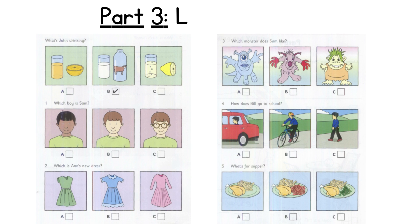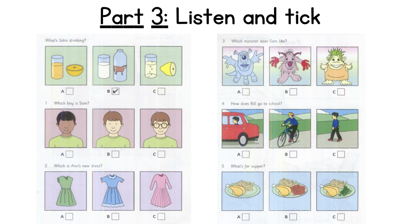Part three. Look at the pictures, listen and look. There is one example. What's John drinking? Hello, John. What drink have you got today? Is it orange juice? No, I don't like orange juice now. Is it milk then, or lemonade? Milk. It's good for me and I like it. Can you see the tick? Now you listen and tick the box.